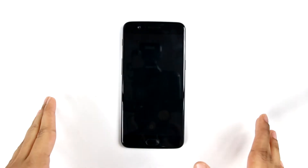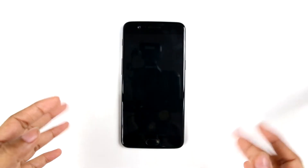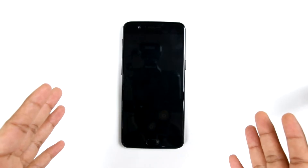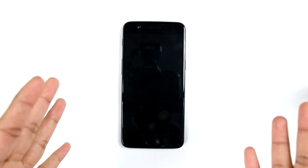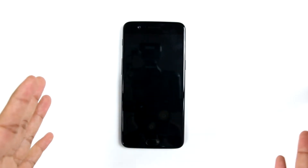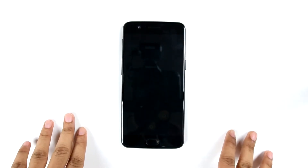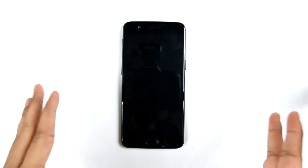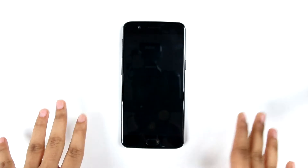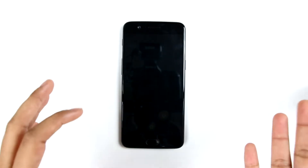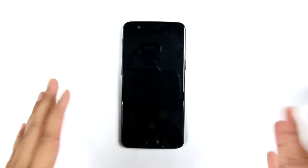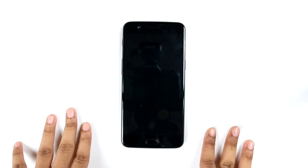Hi guys, welcome to Mobisium, I'm Ruchi. So after the full review on OnePlus 5, we played and tested the device for around a week and while doing so we came across several features which we thought we should share with you and the people who are new to OnePlus so that it would be useful to them.